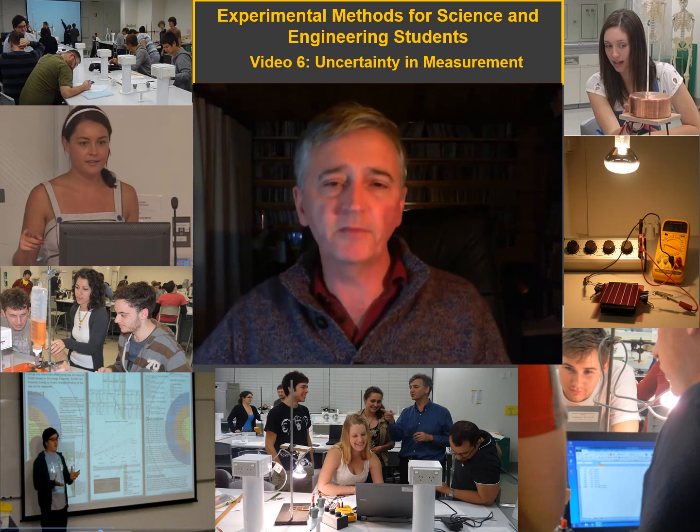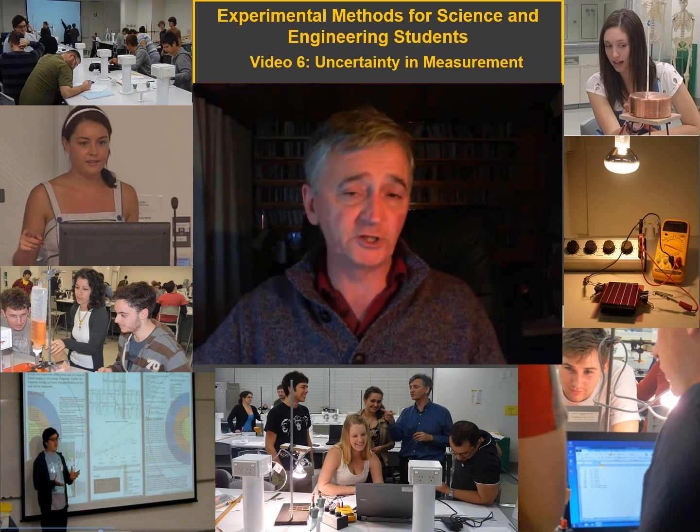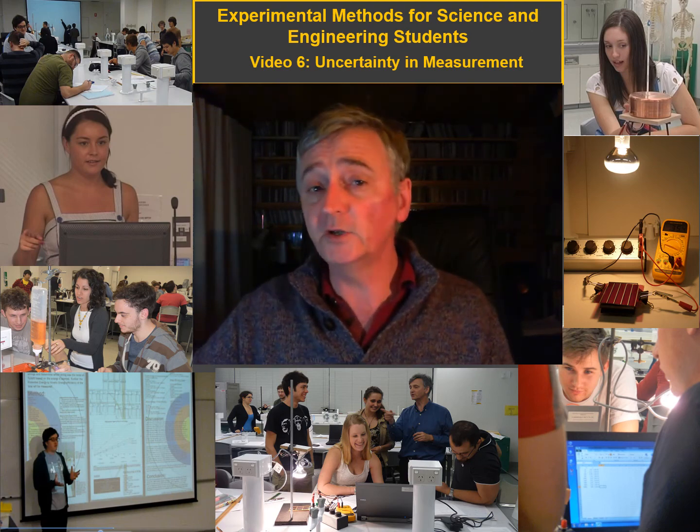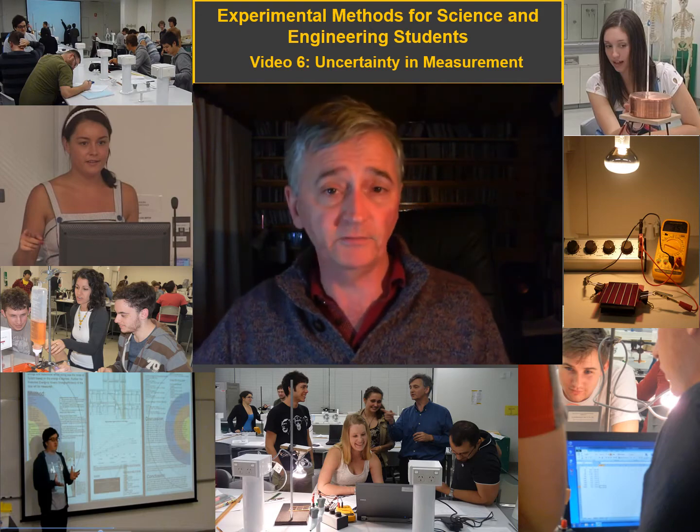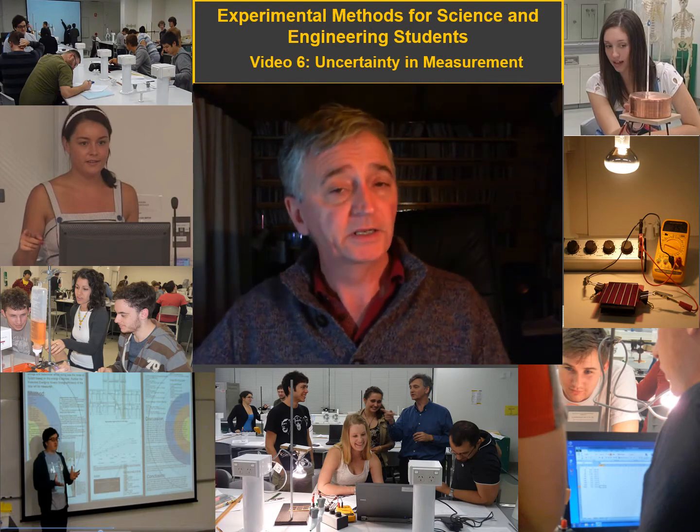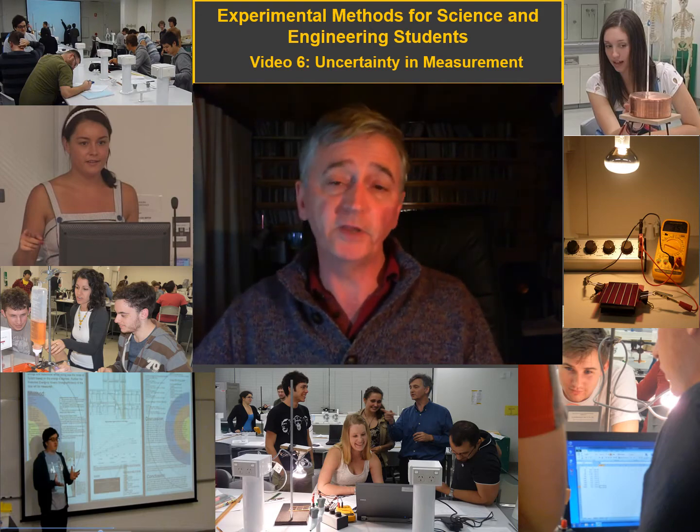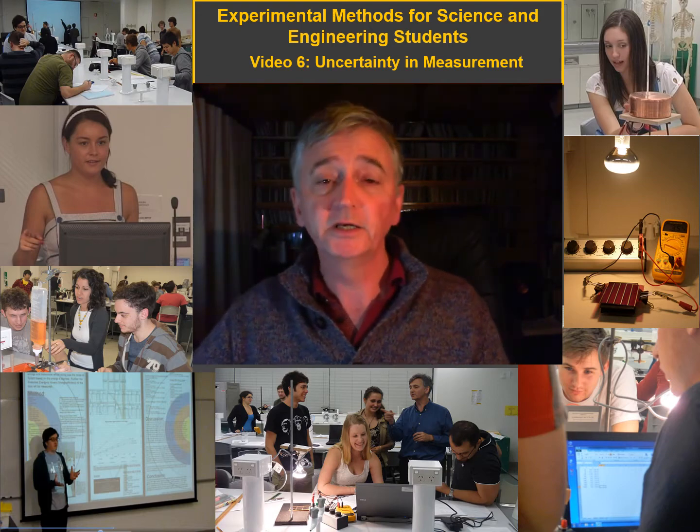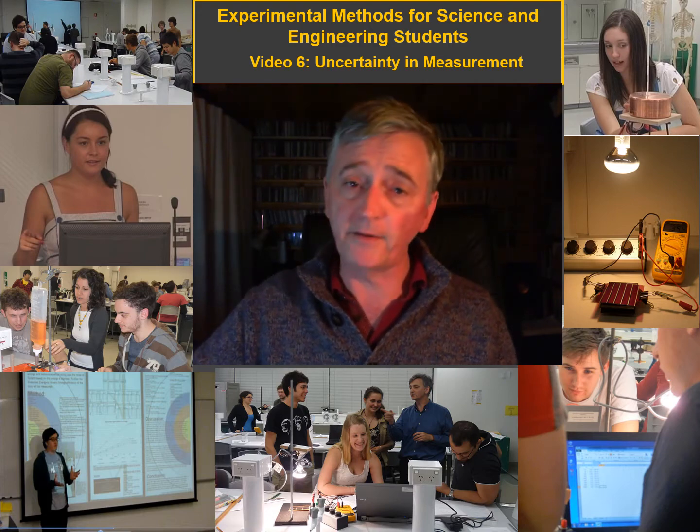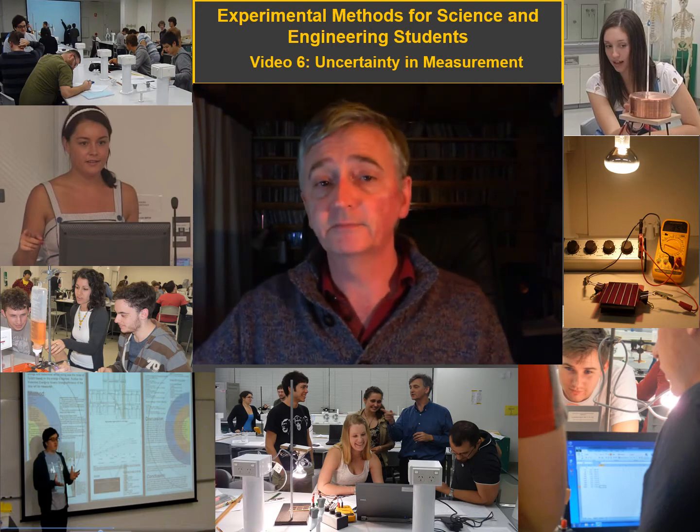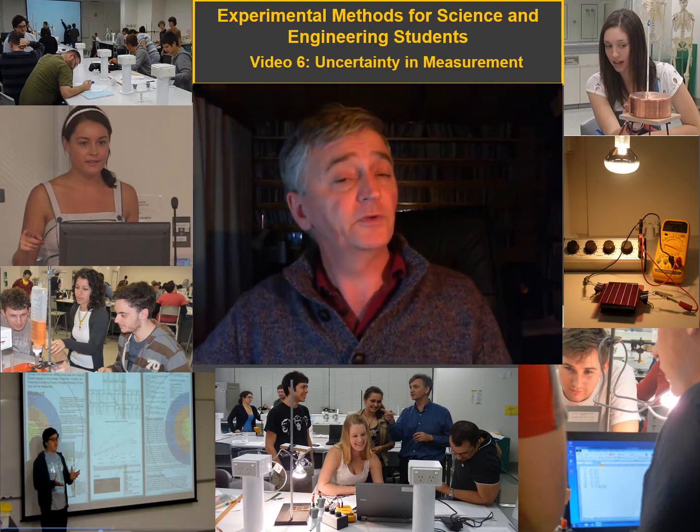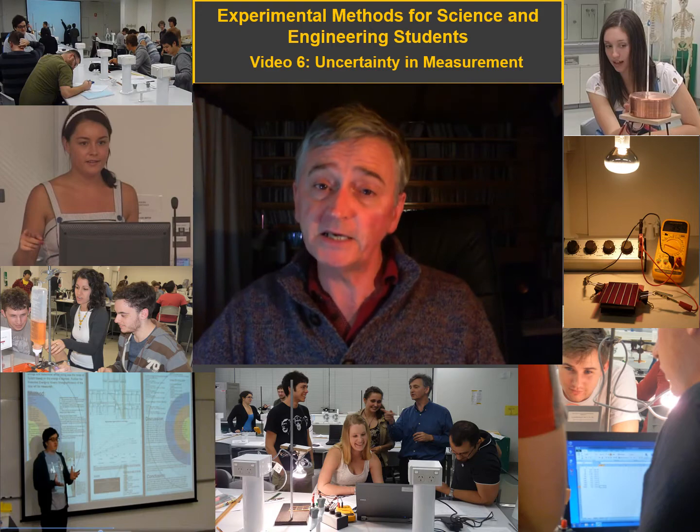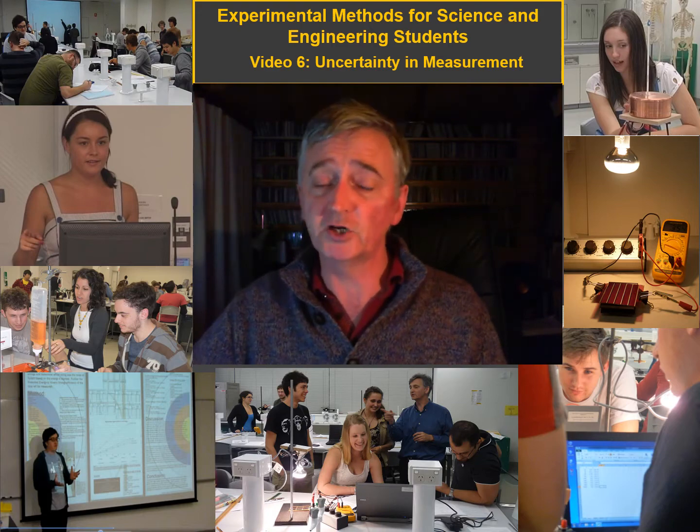Welcome to this video on experimental methods for science and engineering students. This and other videos in the series delve into the practices and methods that scientists and engineers adopt when they do experiments, which are applicable when you yourself carry out experiments. This video focuses on measurement and in particular uncertainty in measurement.